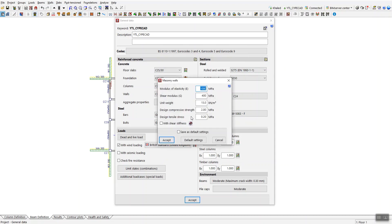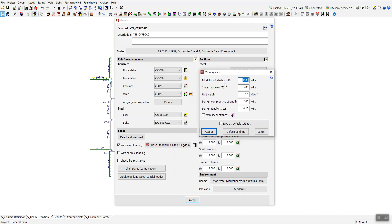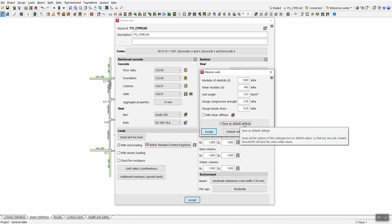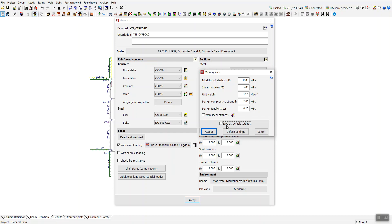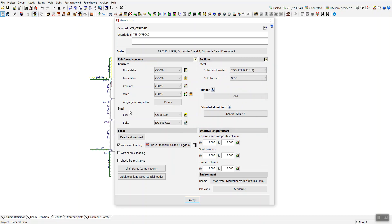For masonry walls, click the icon and set values such as modulus of elasticity, shear modulus, unit weight, and so on. An important point: these settings are what we call a one-time setting. Once you are satisfied with the settings and they match your company's requirements, you can save them as the default setting — so you don't need to re-enter them every time you open the software.